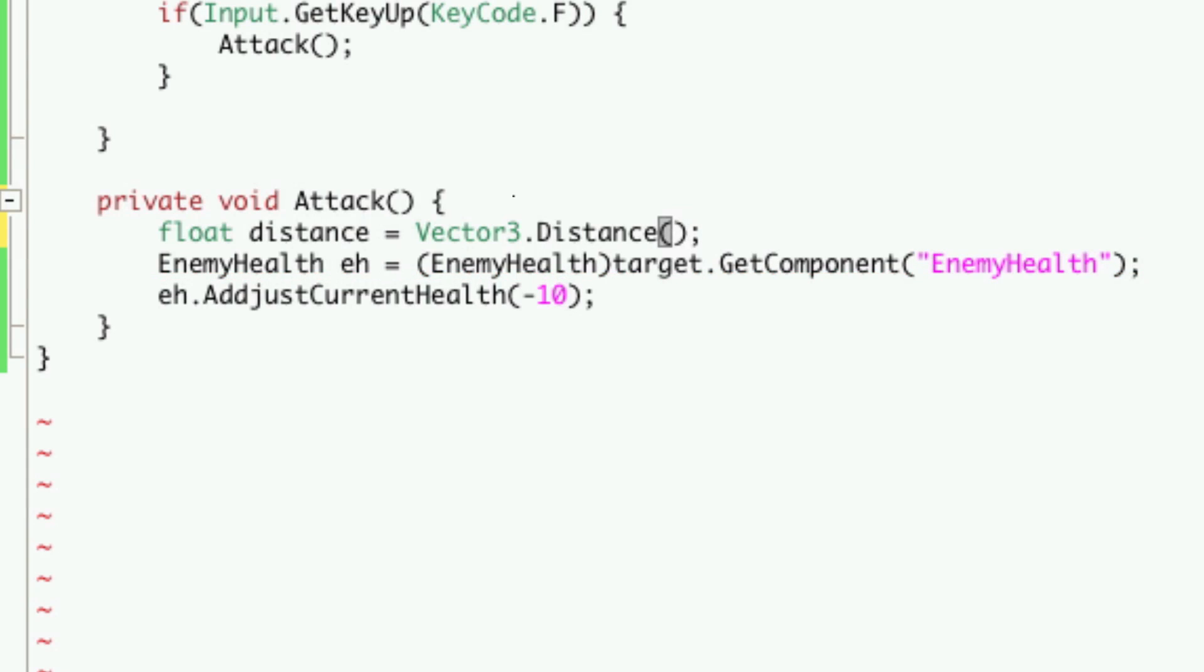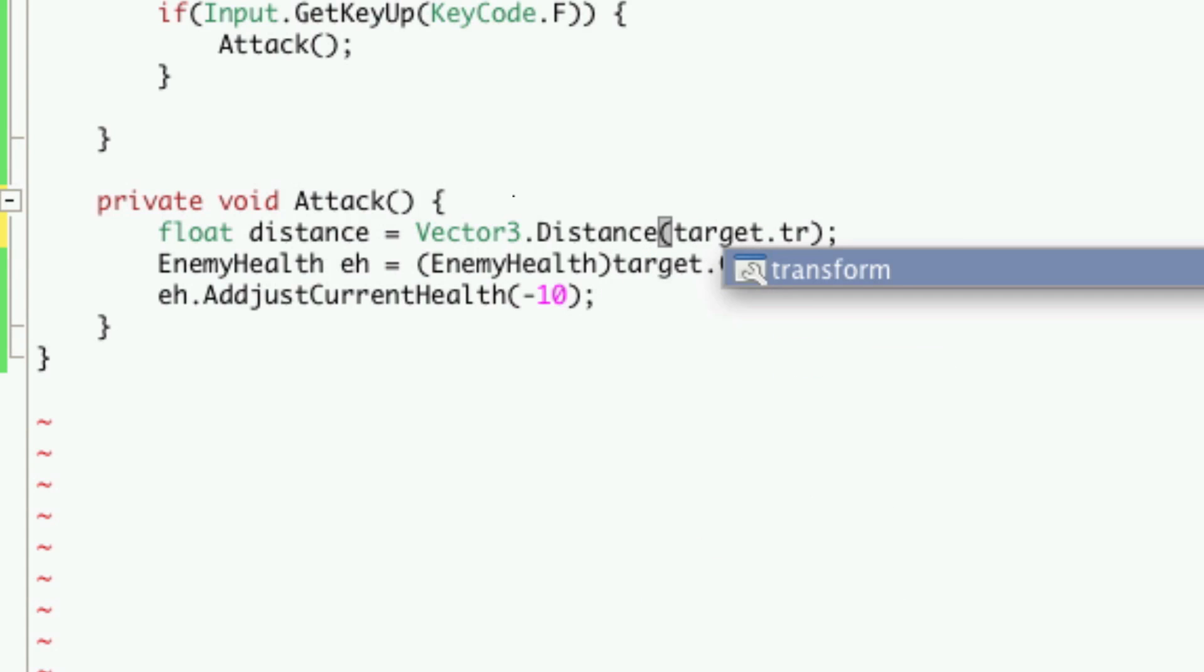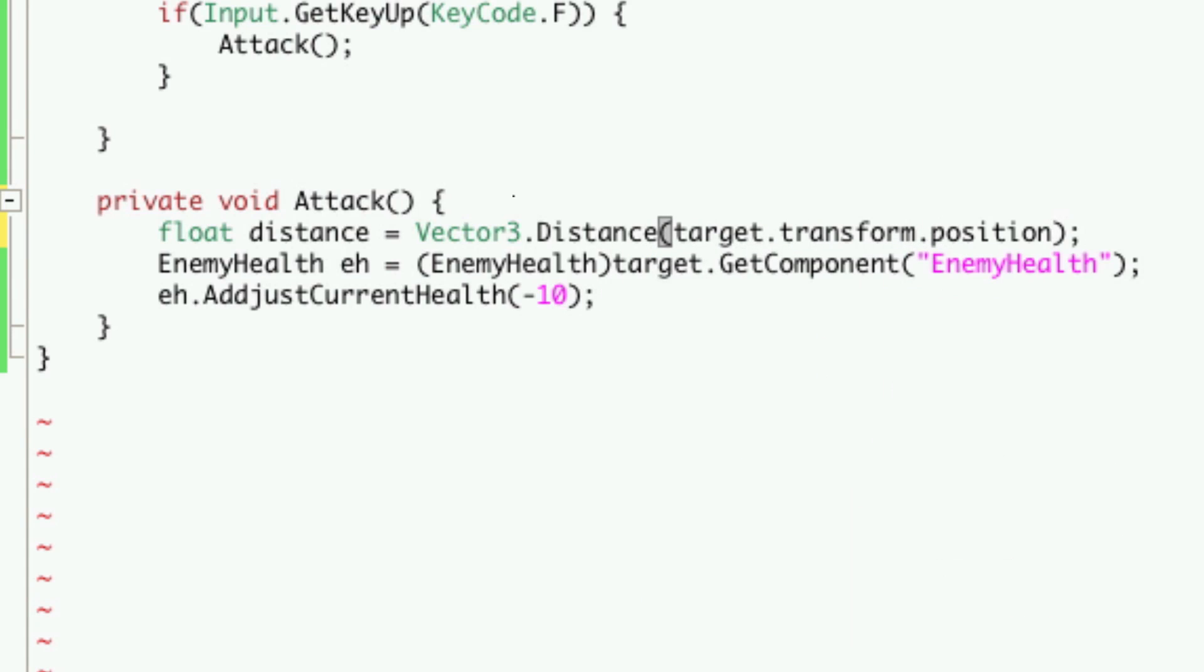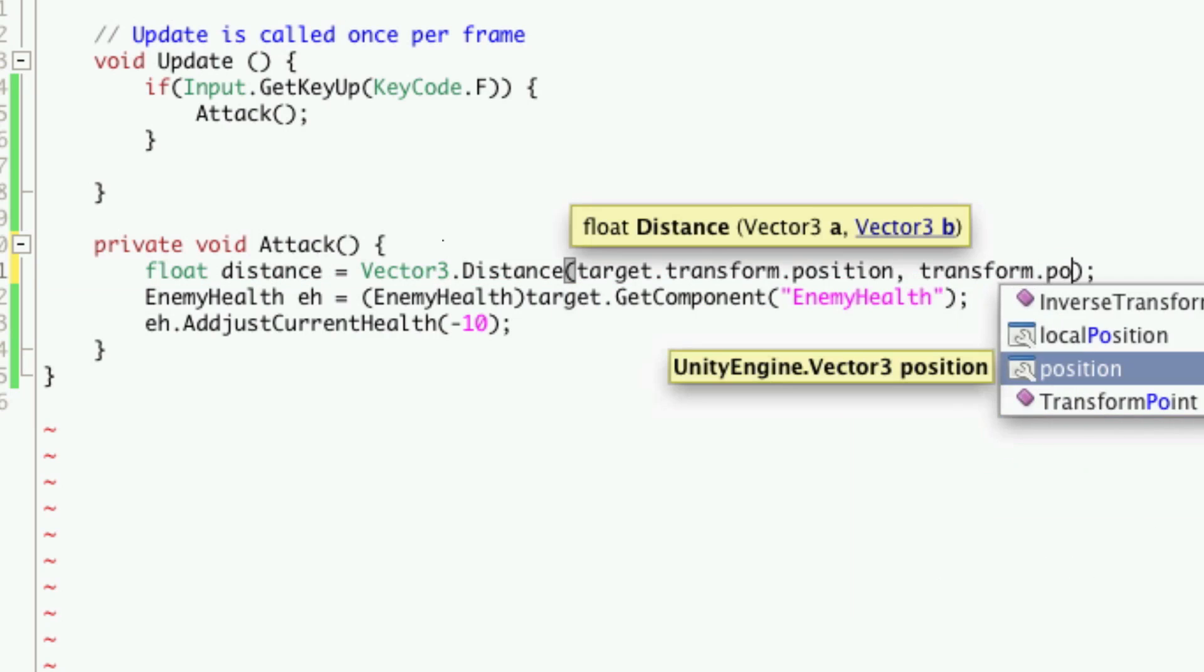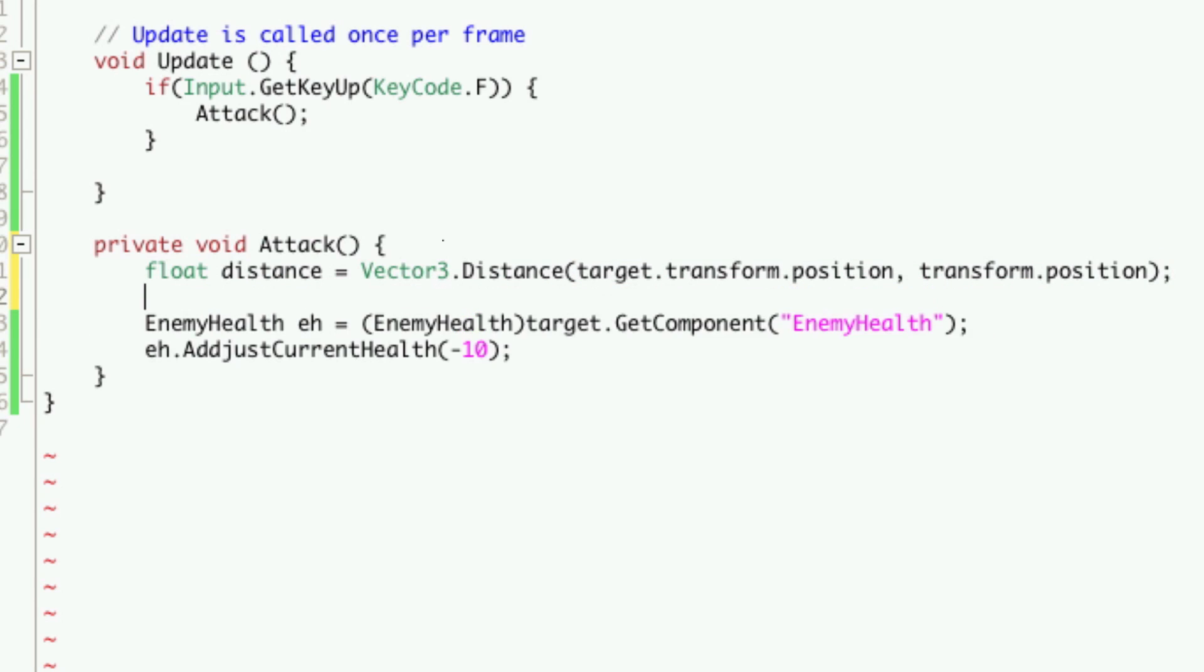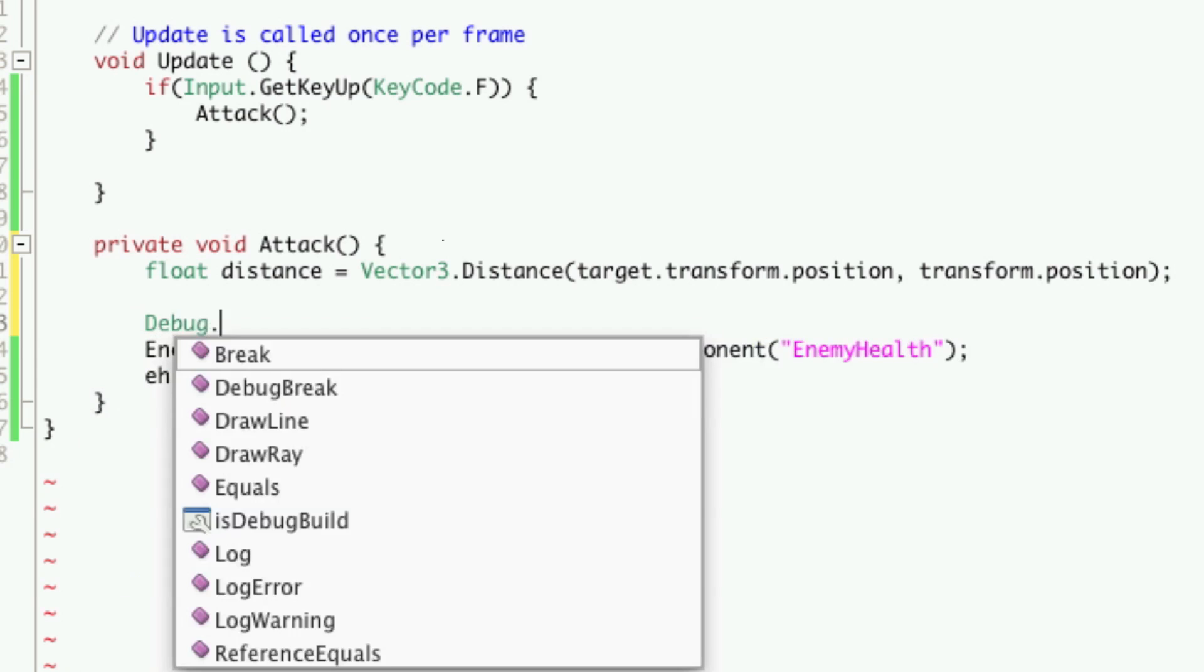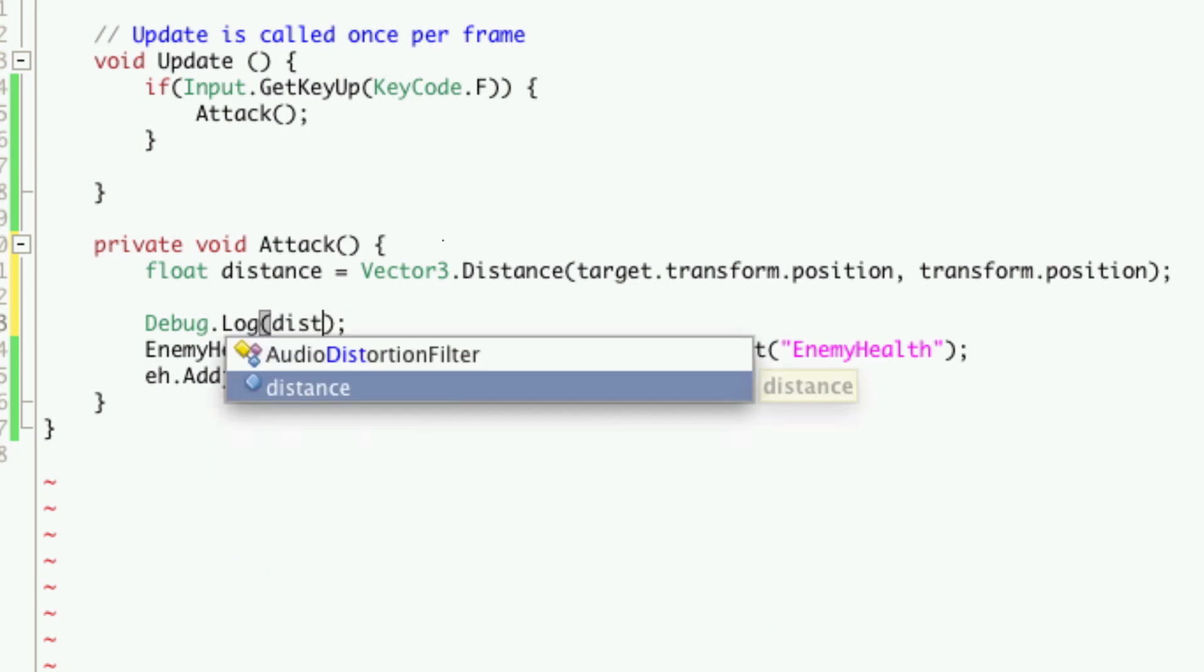This will be equal to a vector3.distance. Then we'll want to give it two vector3s, so we're going to use our target.transform.position. So the position of the thing we want to attack, and then our transform. So we'll say transform.position. Then we can set a debug here to see what our position is. So we'll just say distance.